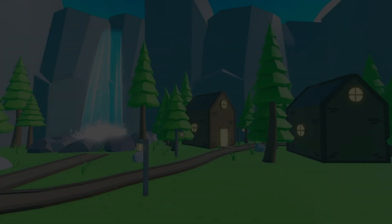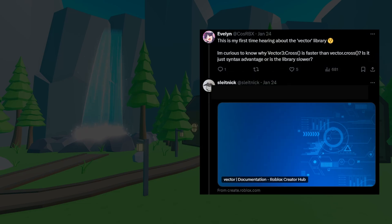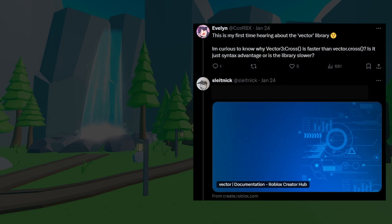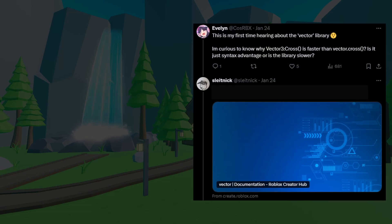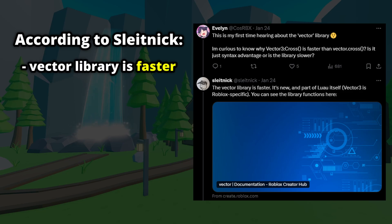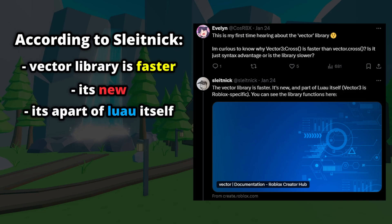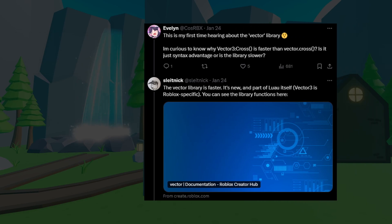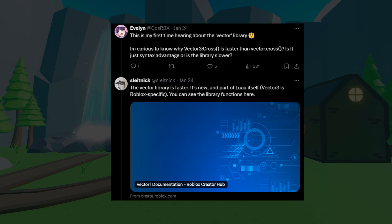Well, SlateNik actually responded to somebody in the comments of this post about this question. And according to SlateNik, he says the Vector library is faster, it's new, and it's a part of Luau itself. And he also says that Vector3 is Roblox specific, and then he links the documentation.